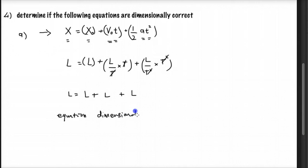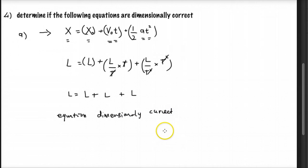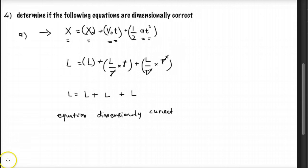The equation is dimensionally correct. That's question 4a — we move to the next question.